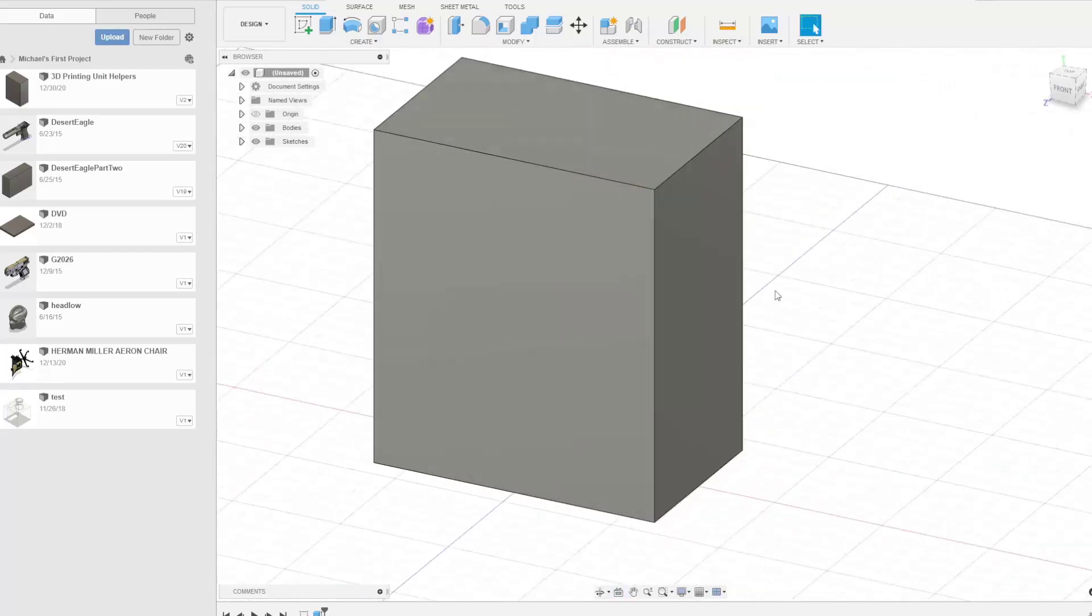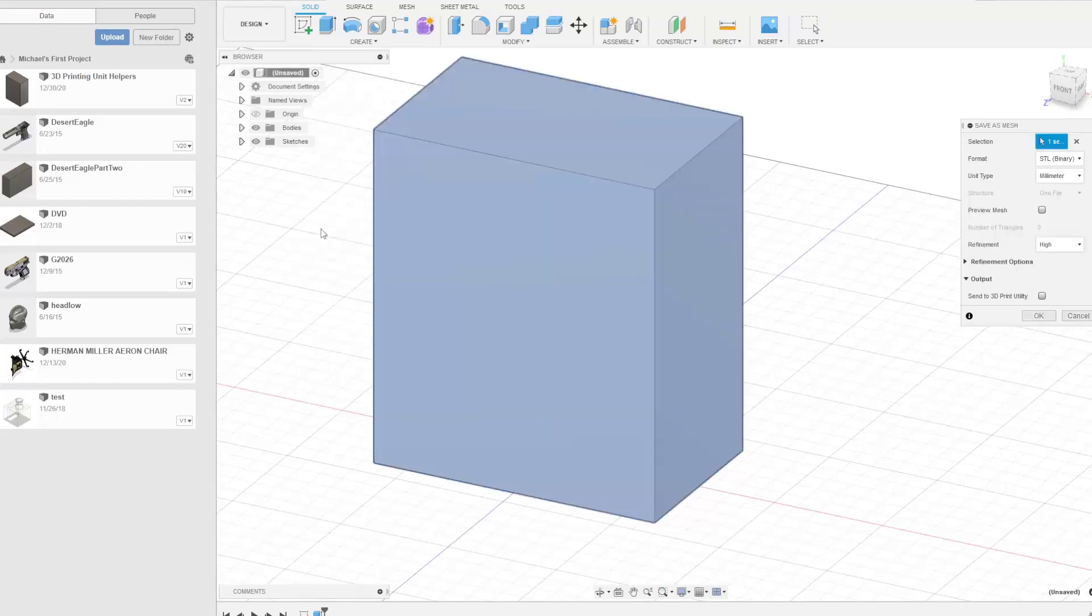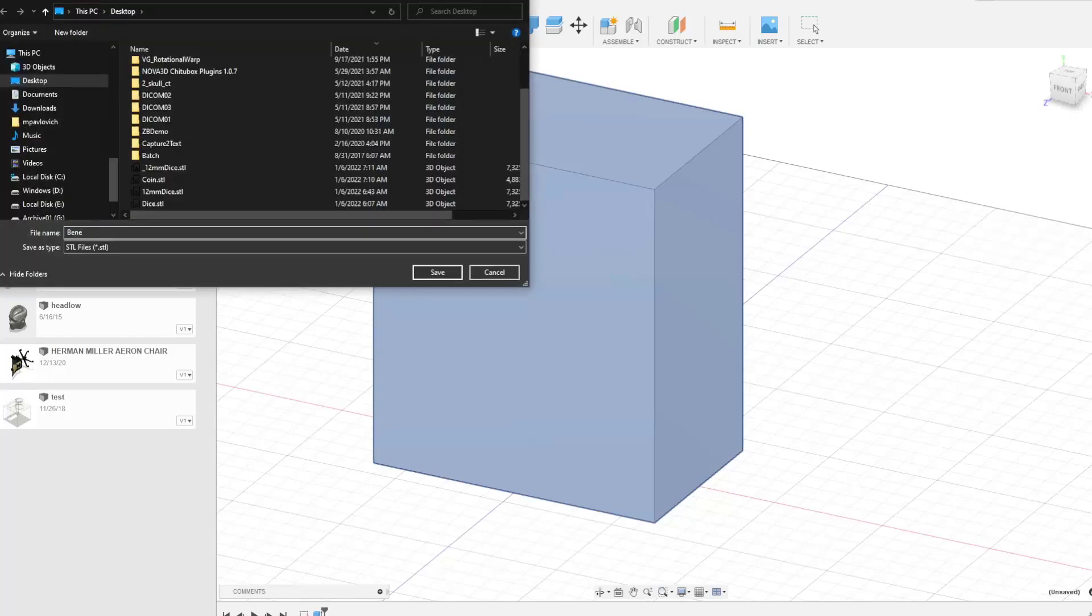So if I need to export this into another program, I can just go up here and right click, say save as mesh. STL is fine. Millimeter is perfect. Refinement doesn't matter because it's just a cube. I'm going to say this is Benny 5 build volume.